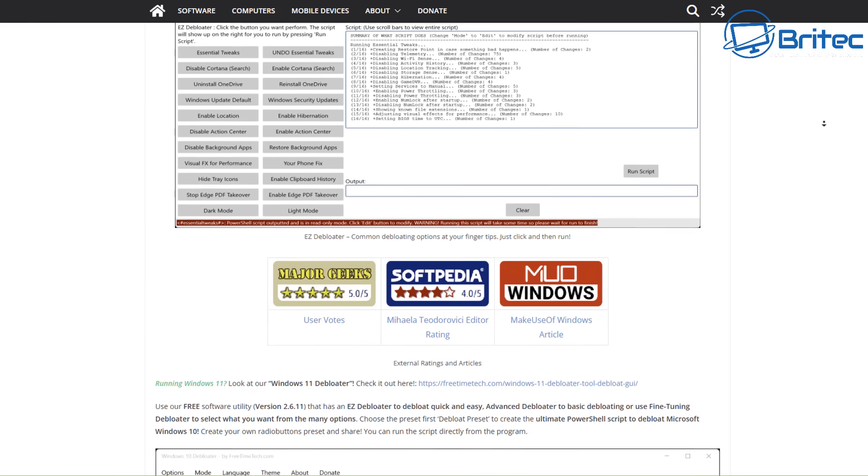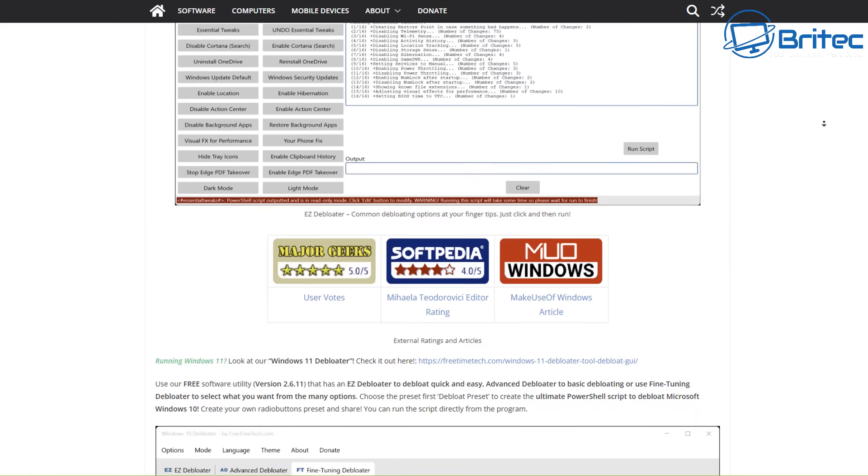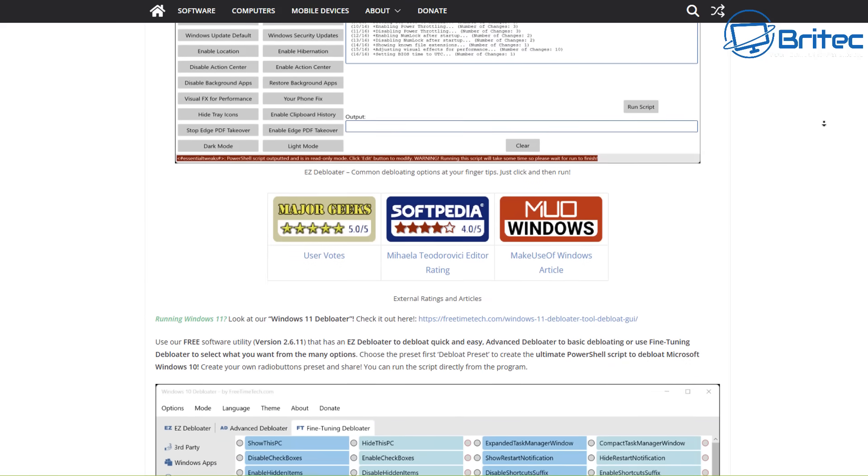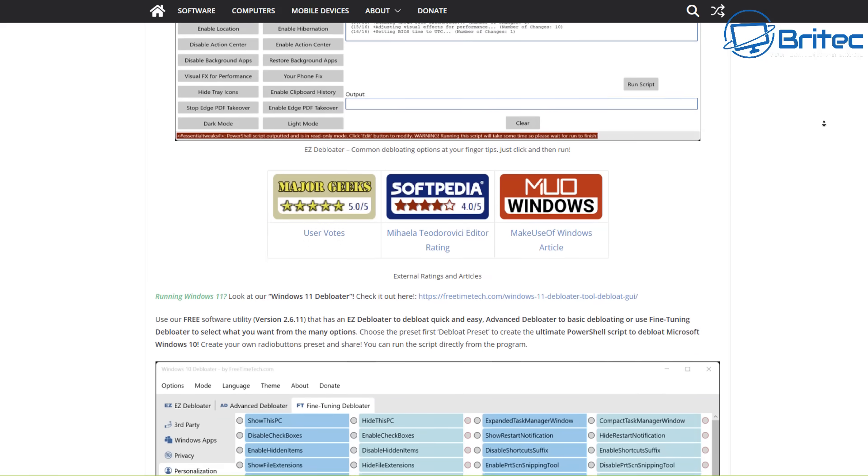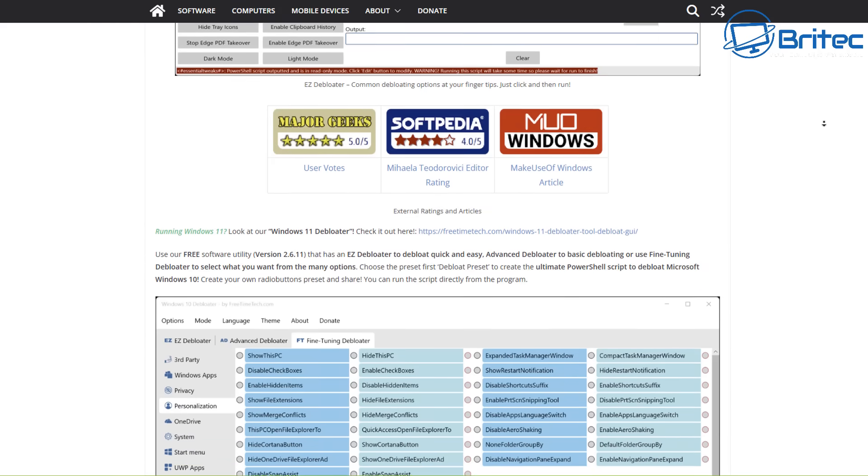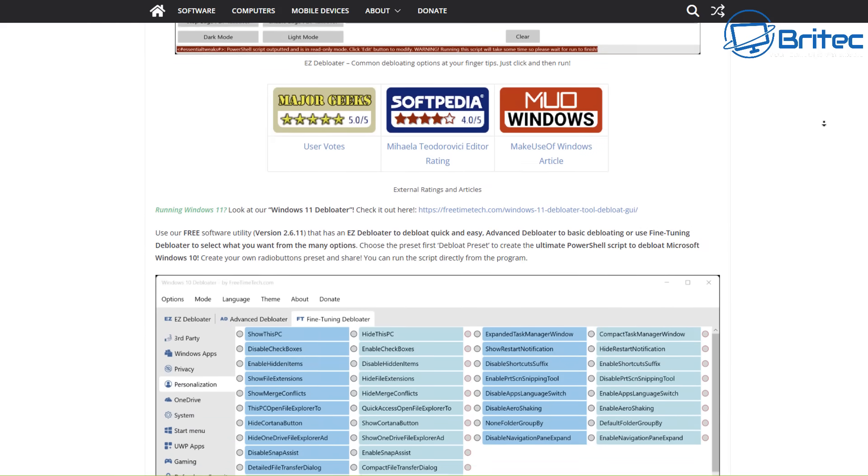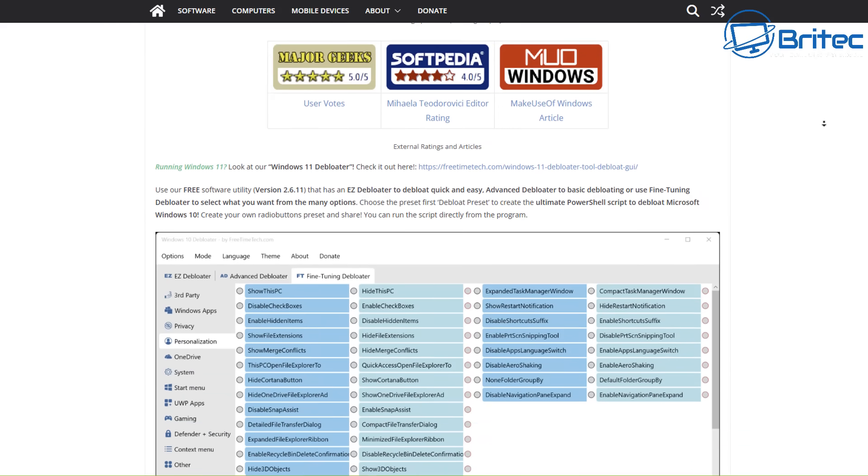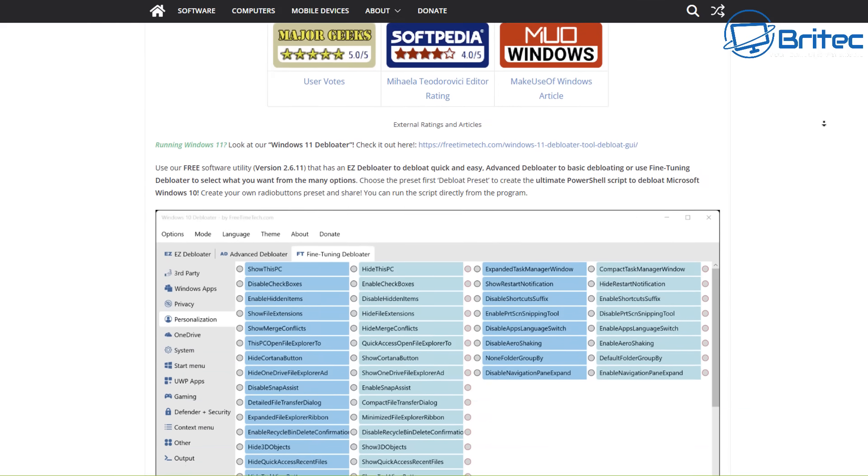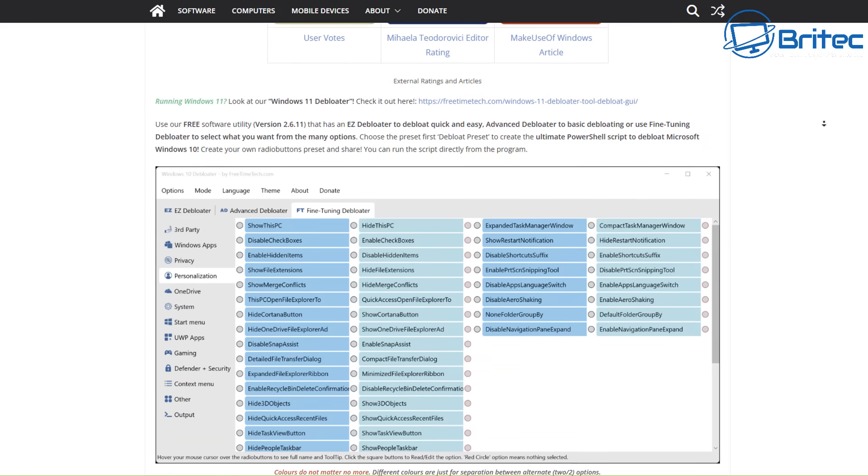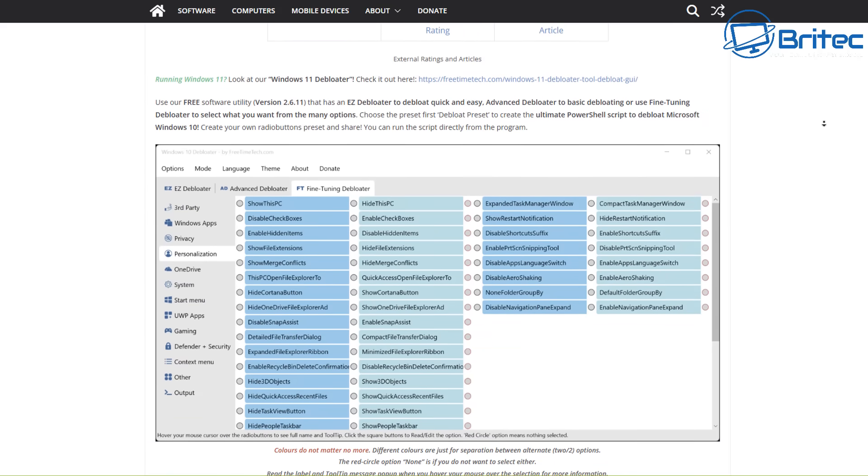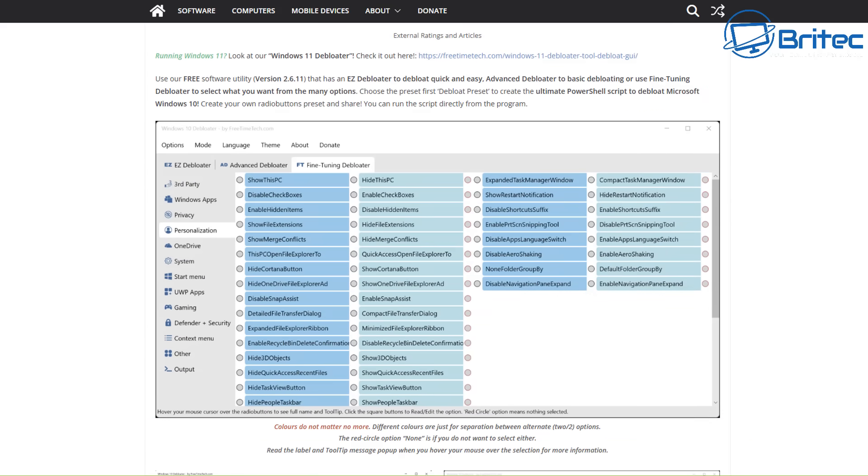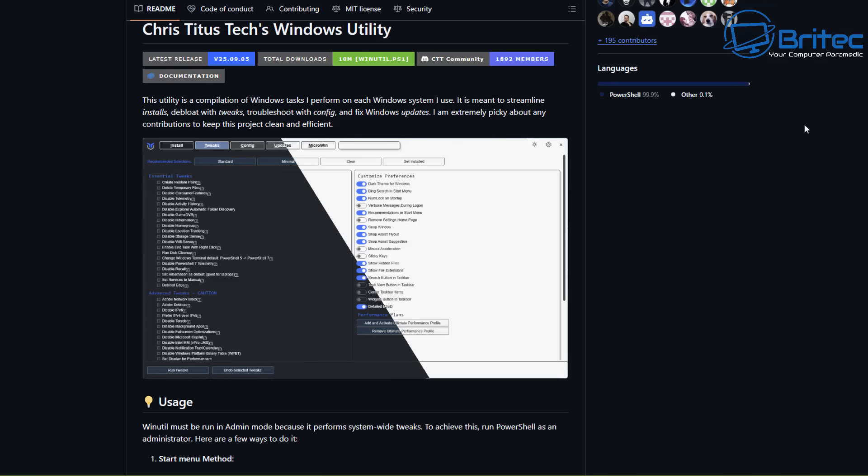There is probably some stuff that is still calling home, which I've shown in previous videos where even after running, say, Chris Titus Tech tool, there is still stuff calling home to Microsoft. But it does reduce it dramatically by turning off a lot of this stuff and removing it from the computer.